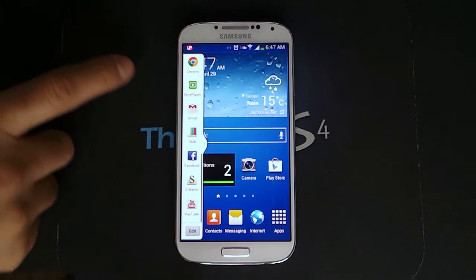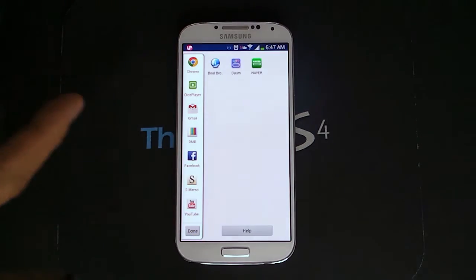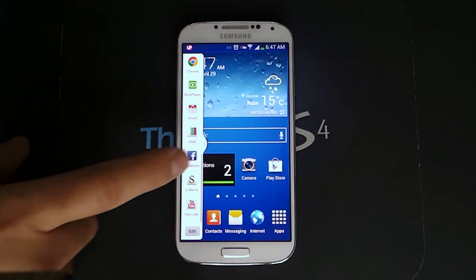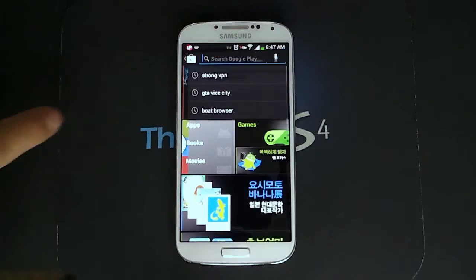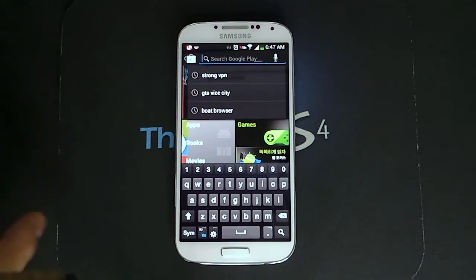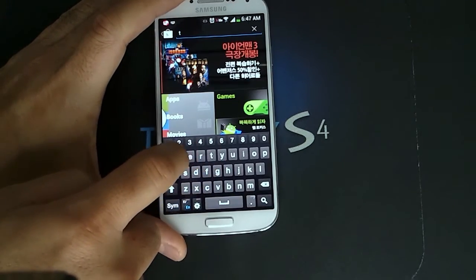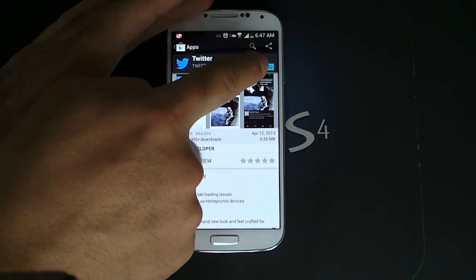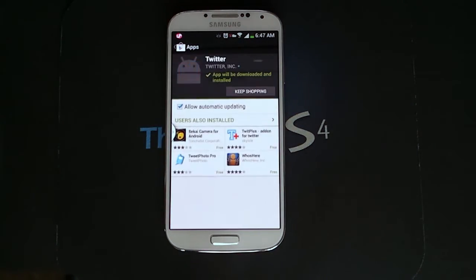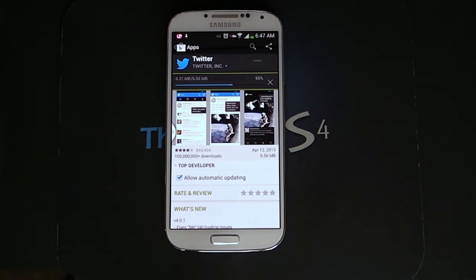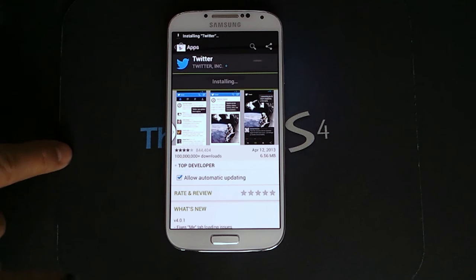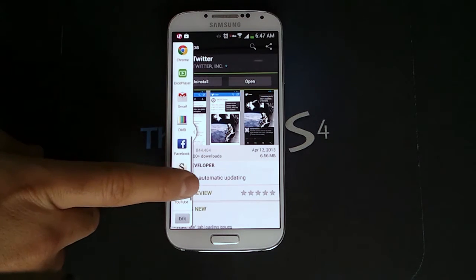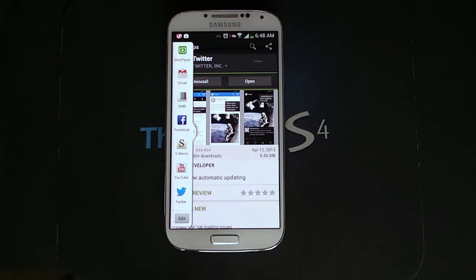In this list you can see that Twitter — I don't have Twitter installed — so Twitter doesn't show up. But when you install apps from the Google Play Store that support the multi-window feature, like Twitter, it will show up. So let's do that. There we go — Twitter has now shown up on this list.